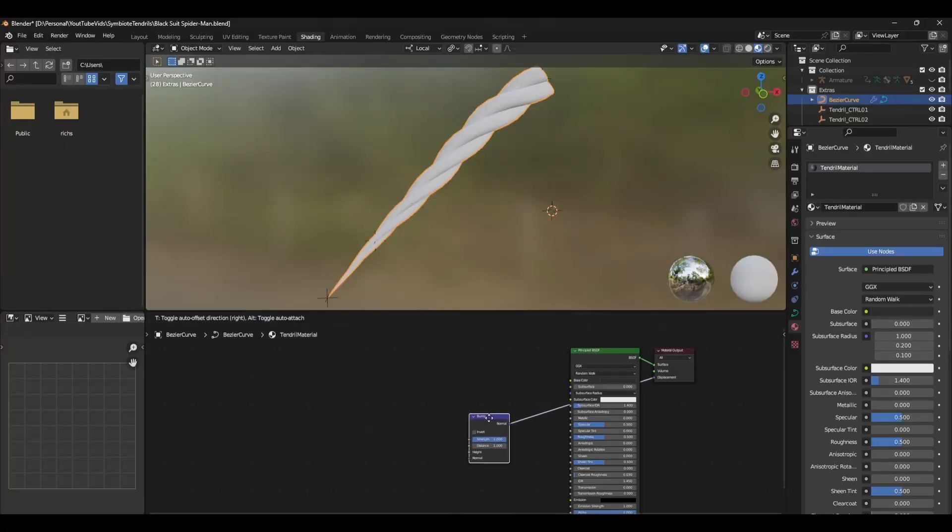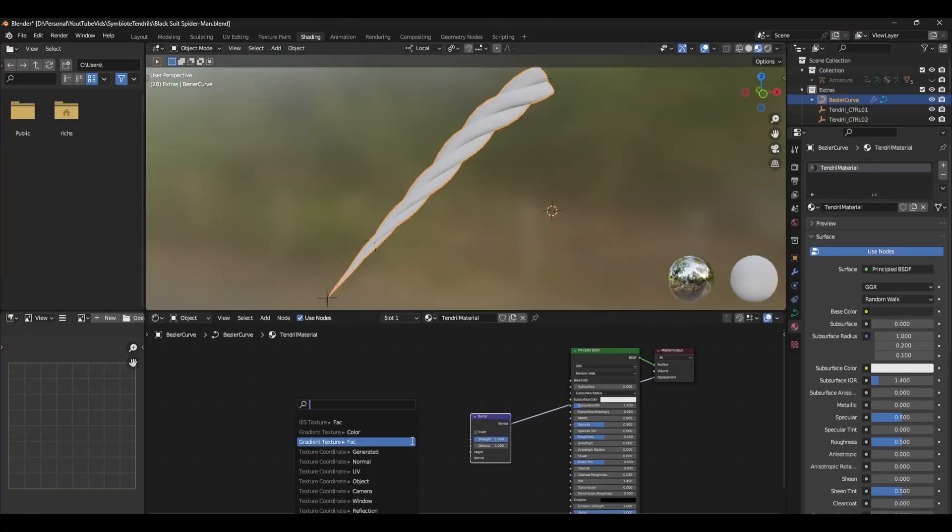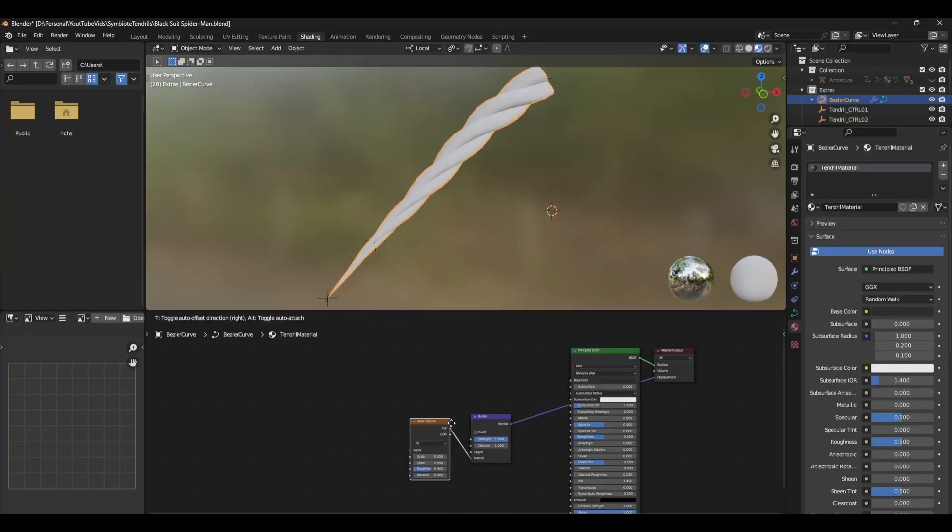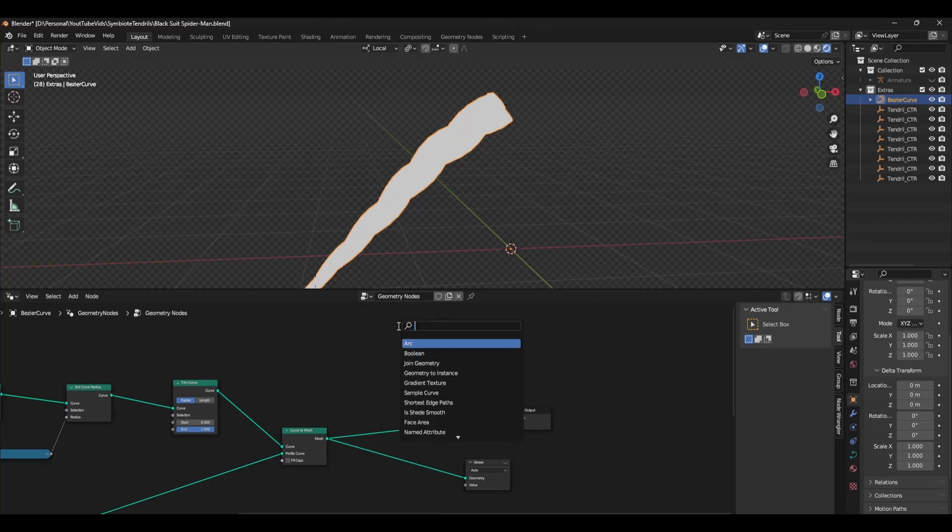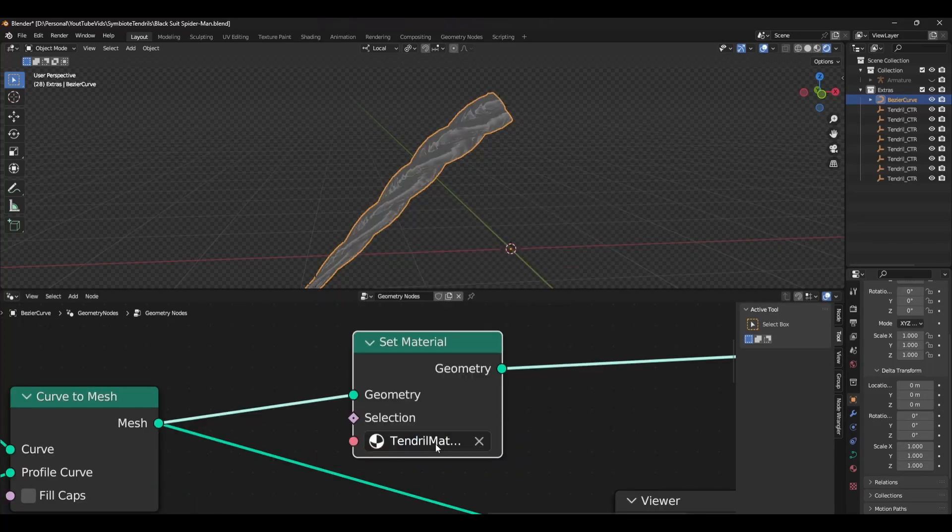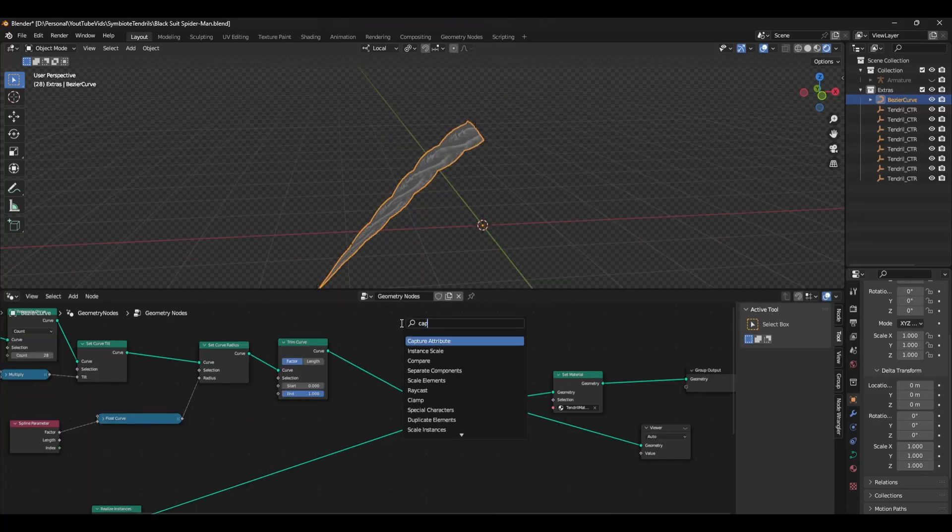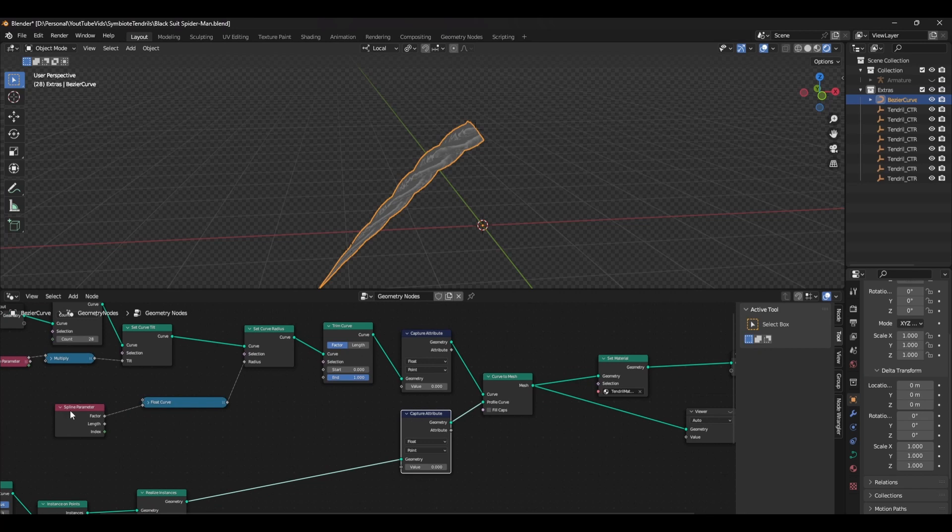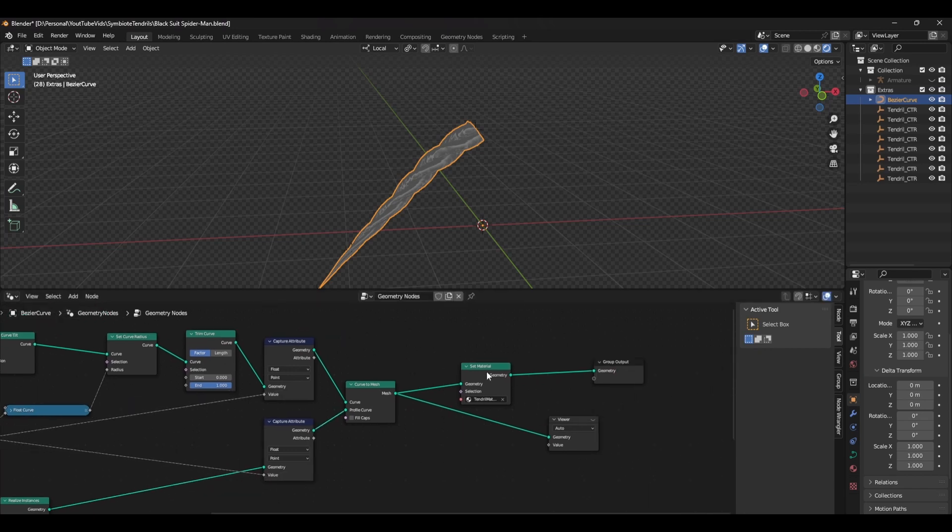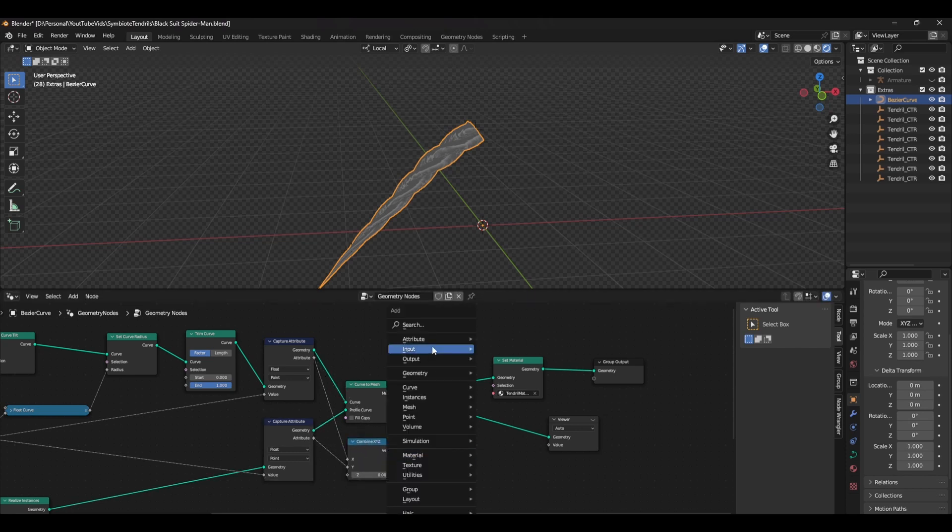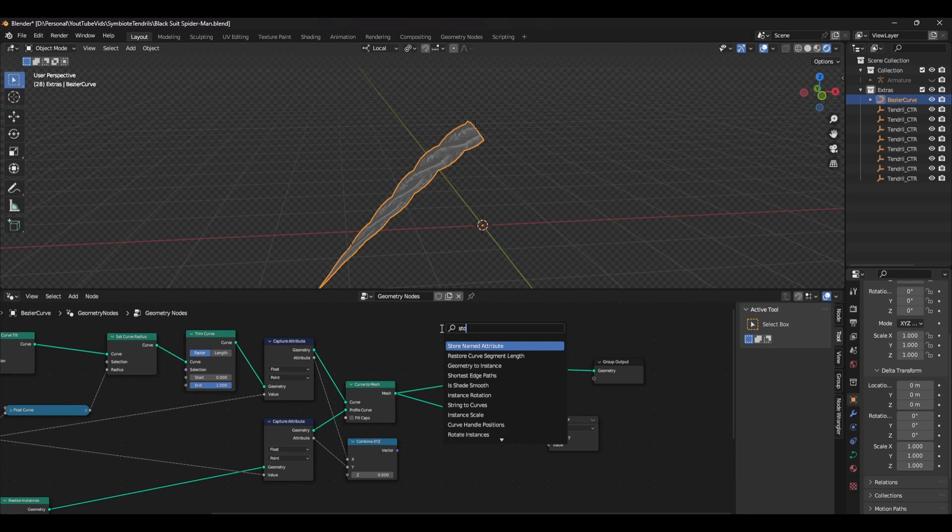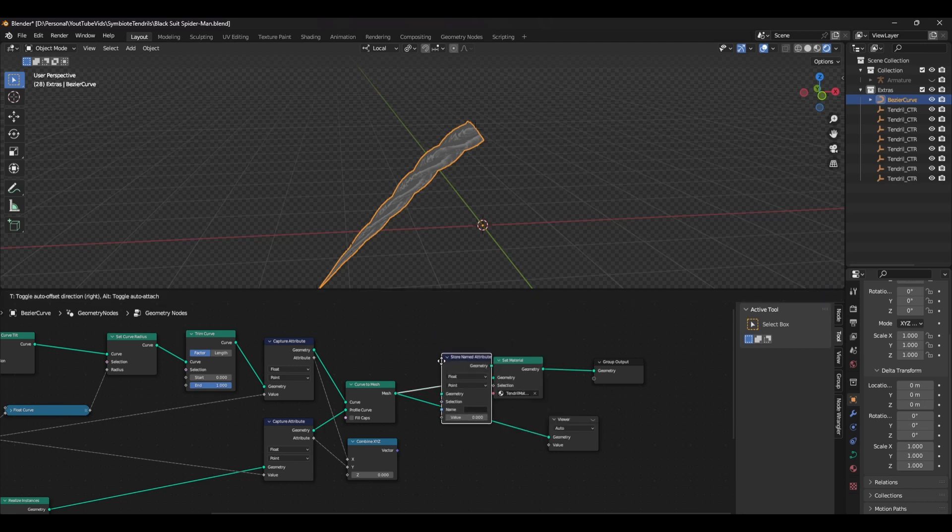And there you have it. The material I used is just a principal BSDF with a low roughness and a noise texture plugged into the displacement. However, because this doesn't have UVs, it doesn't show up correctly. So to fix that, head back into the geometry nodes window and create two capture attribute nodes. Next, add a spline parameter node and plug the spline parameter's length into both of the value inputs. Next you need to add a combined XYZ node and connect both attributes to the X and Y inputs.